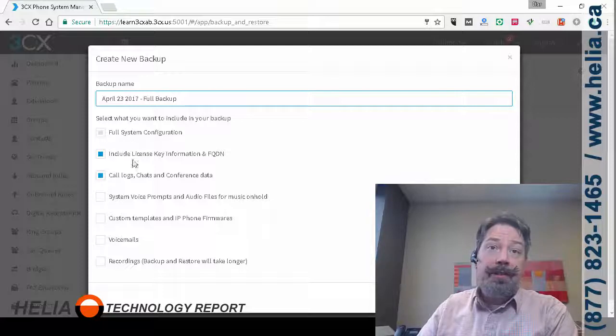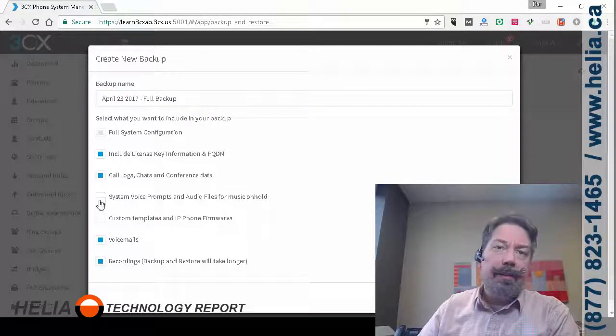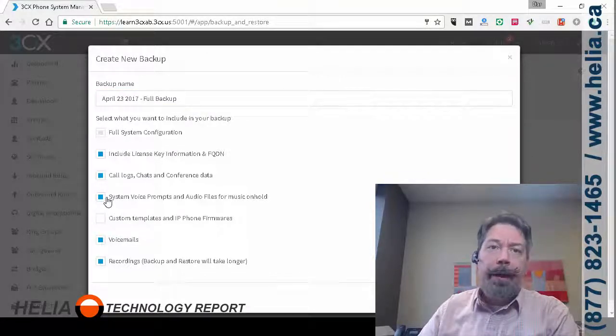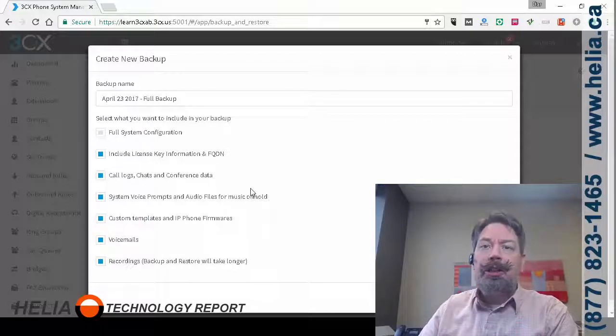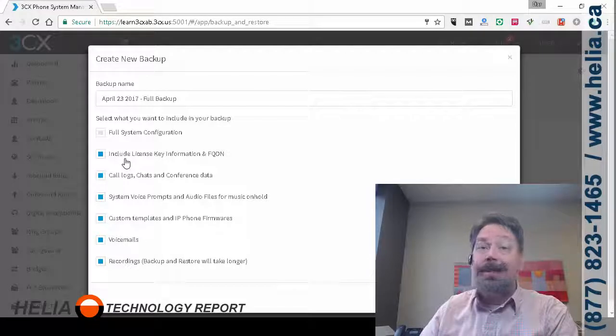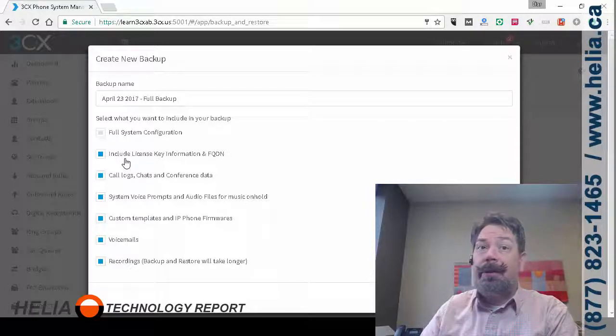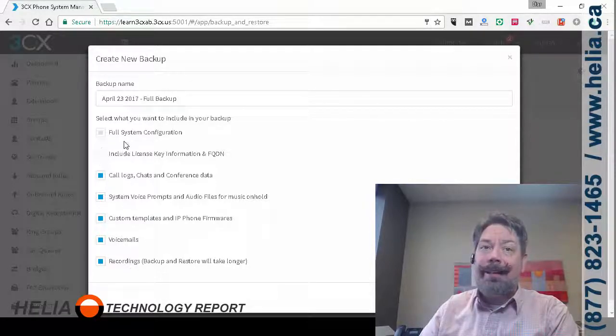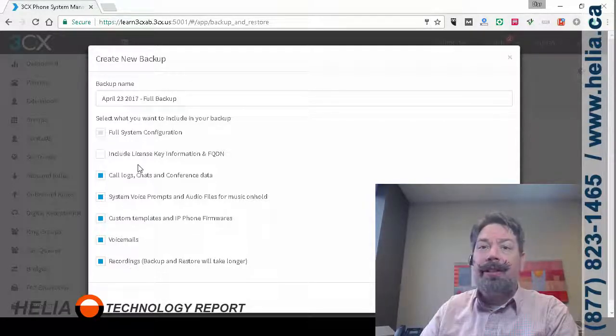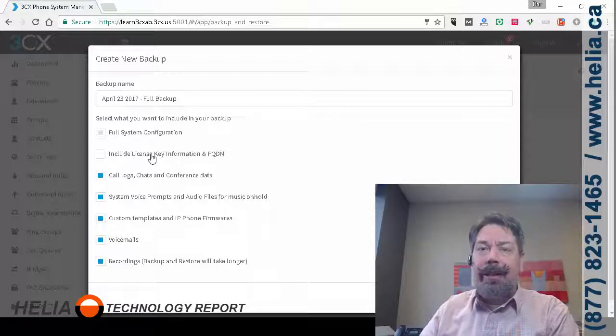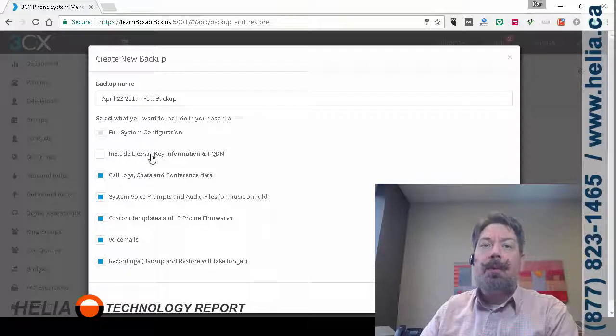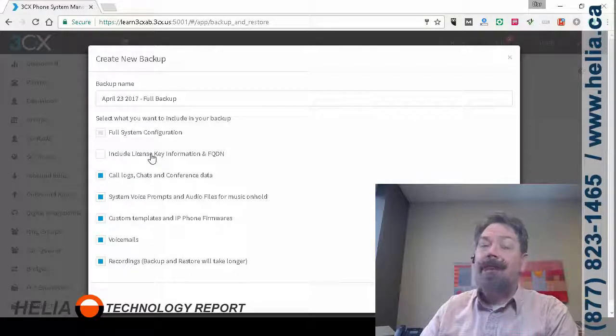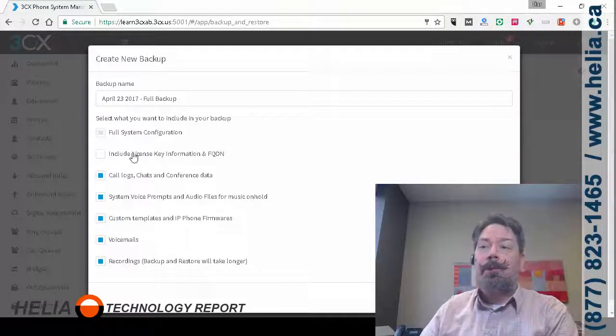So the full system, keys, all of these different things that you can backup. Now with version 15, if you're changing your fully qualified domain name or your license key but you want to keep everything else, then you want to unselect this and you're going to have to release your current key within your customer portal and this is where you have to get your 3CX partner involved.